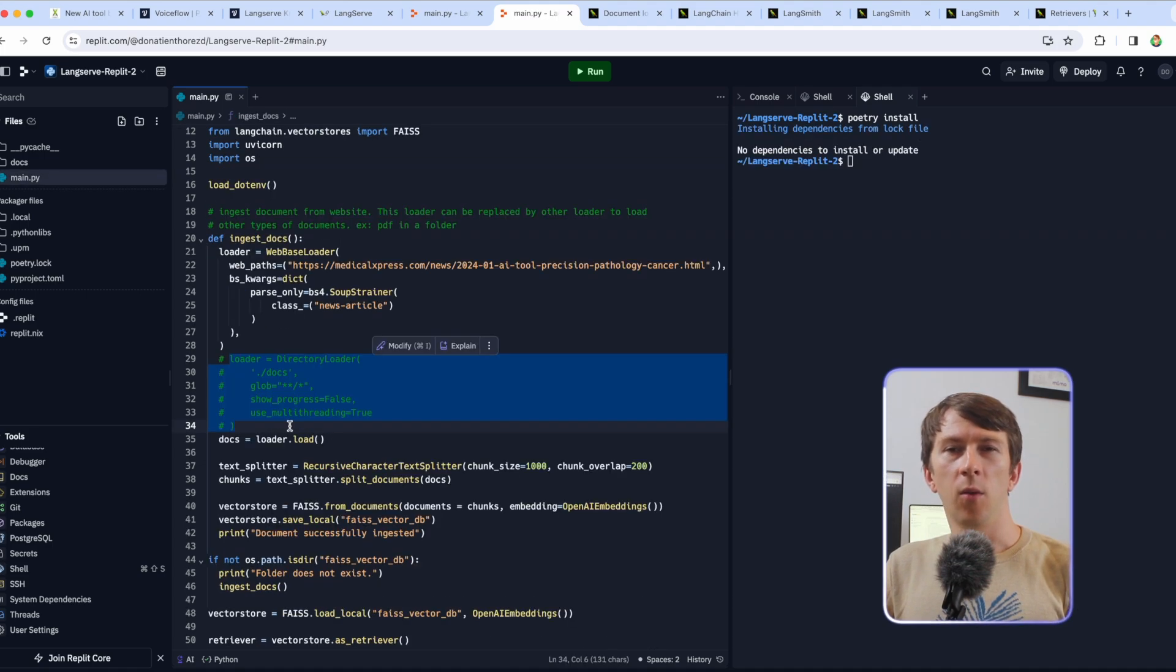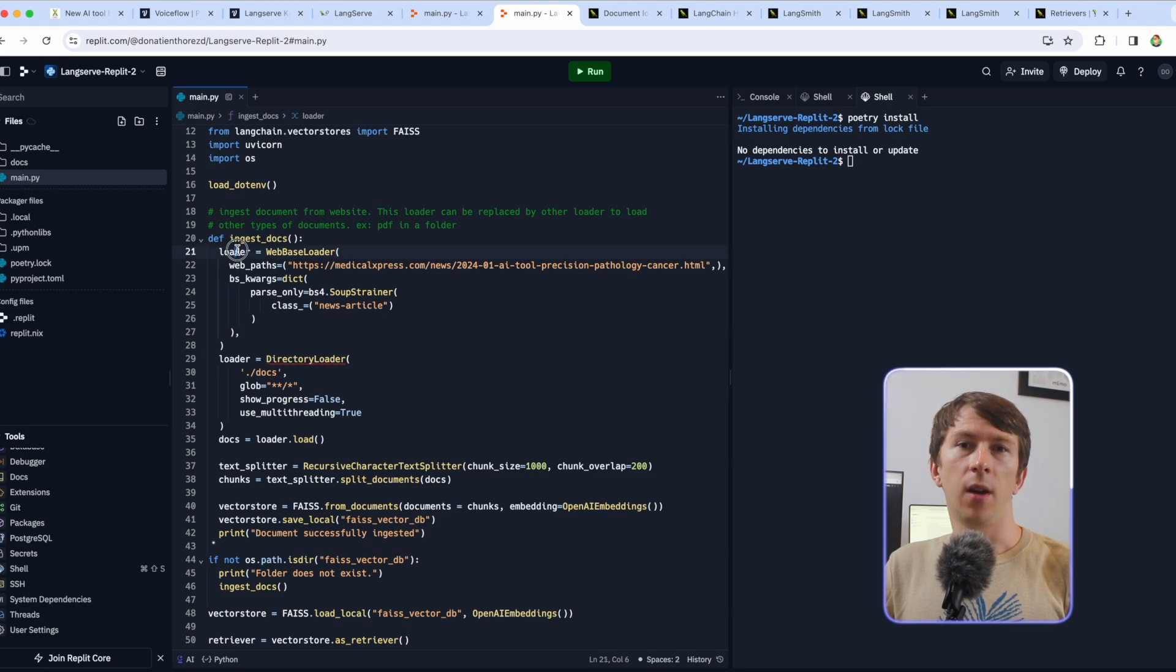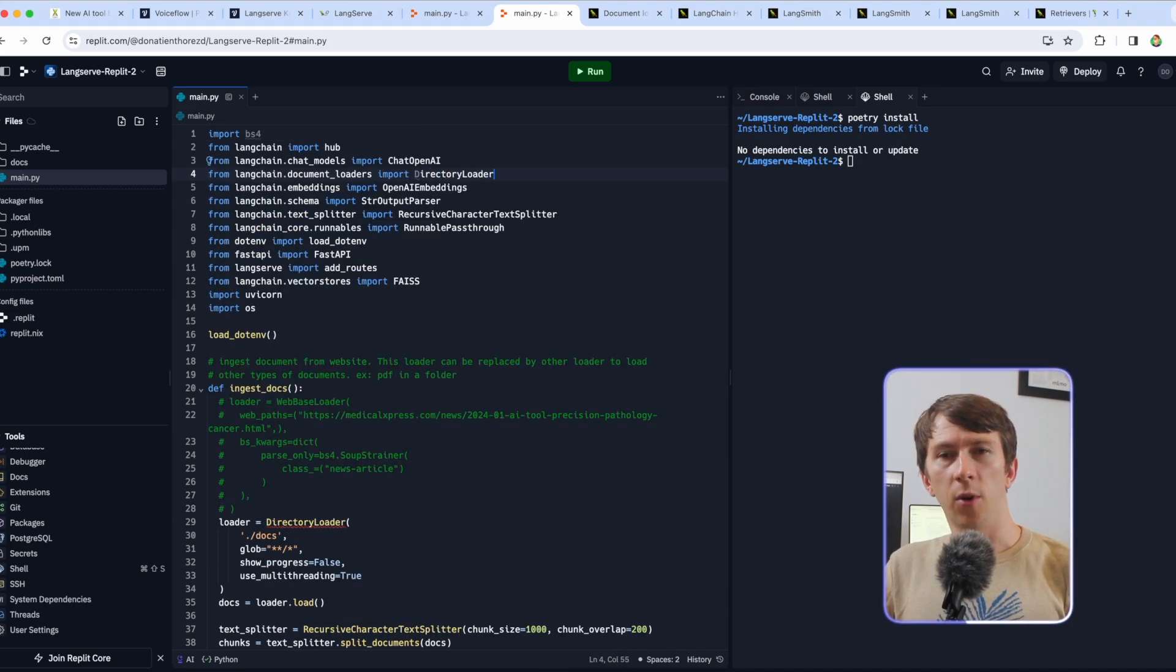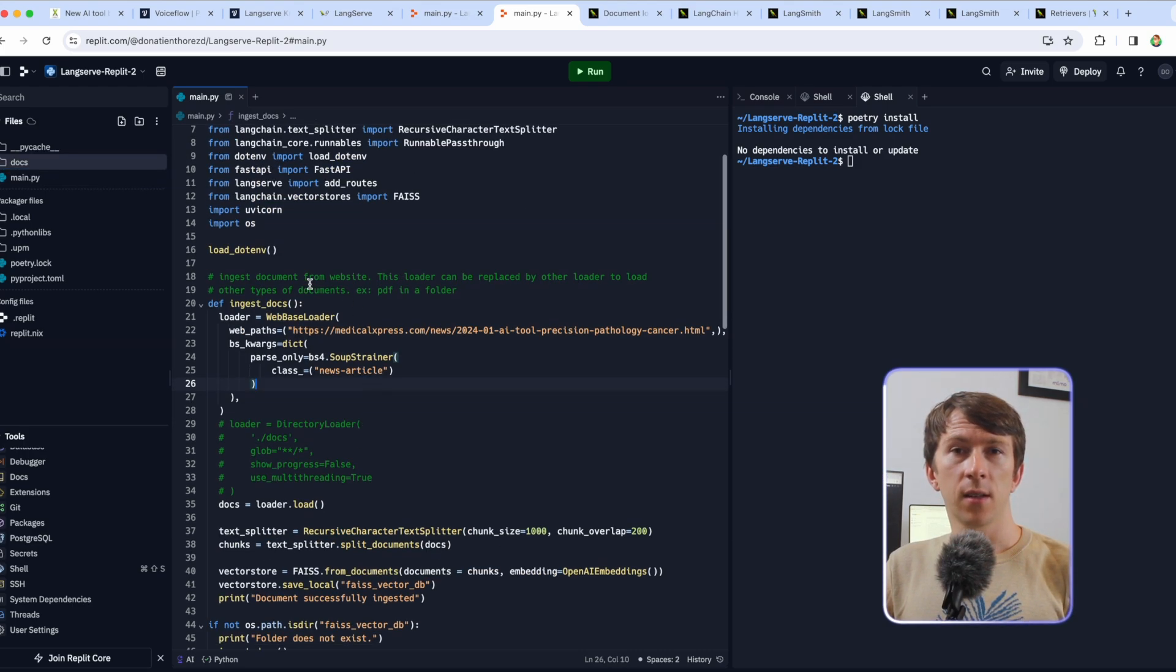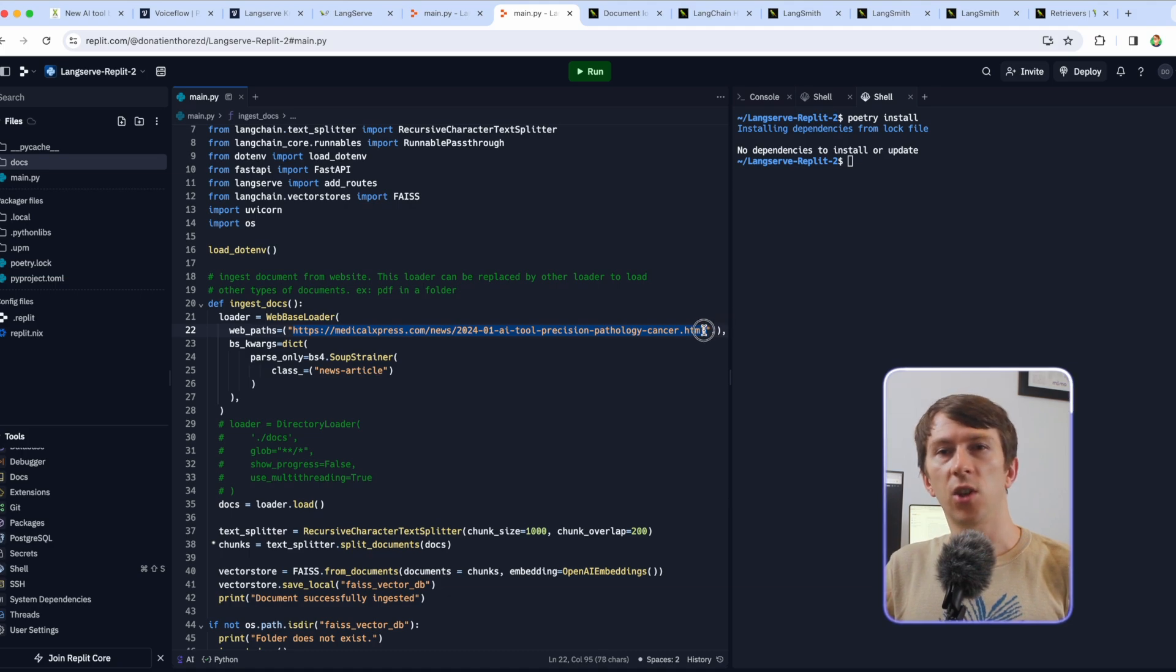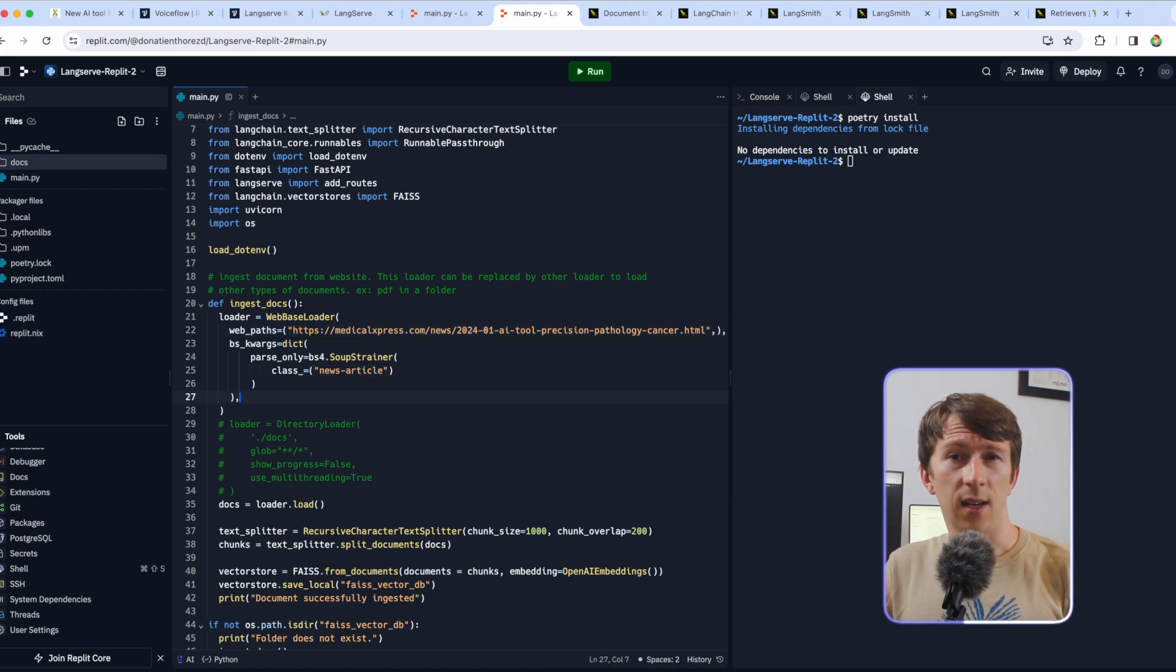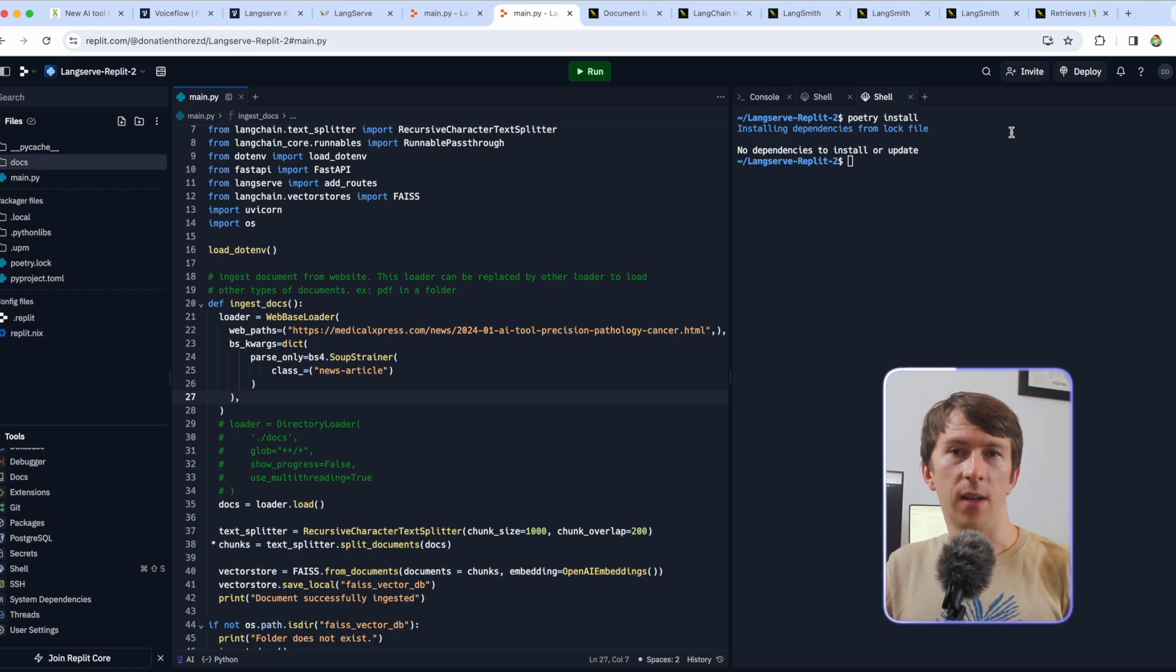Now if you want to load documents from a docs folder, uncomment the directory loader and comment the web-based loader code. Import the right class and put all of your documents in there. Otherwise, if you want to load text from a URL, just change the URL and add the specific CSS class you want to read from. In this example, we are only loading the content inside news article as I showed before.